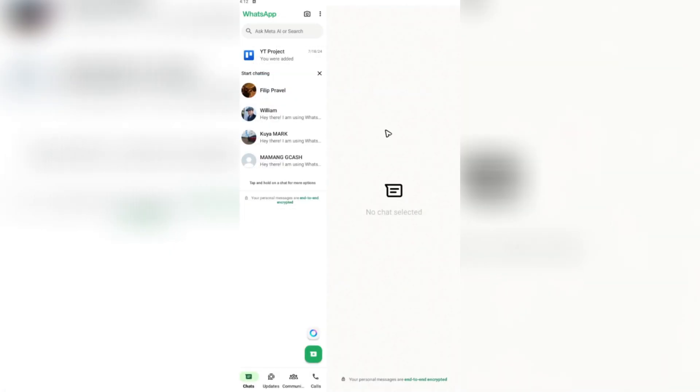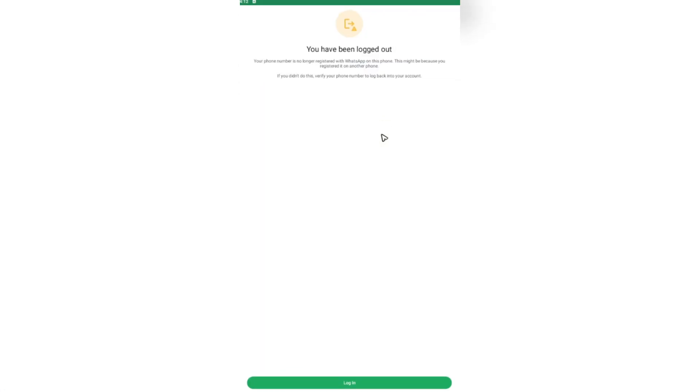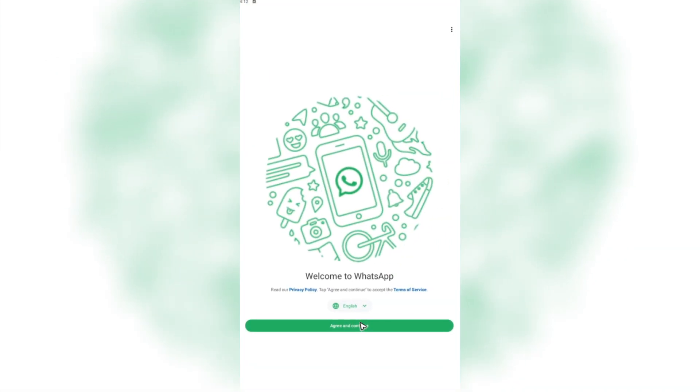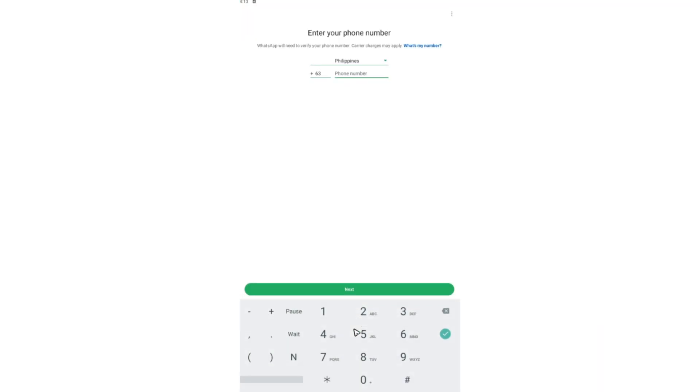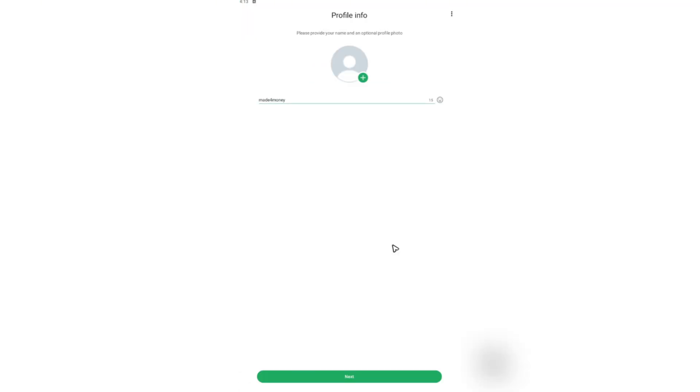The first time you open the WhatsApp app, you will be greeted with a welcome screen. Just go ahead and agree and continue. Put your number. As you can see here, we've been logged in.